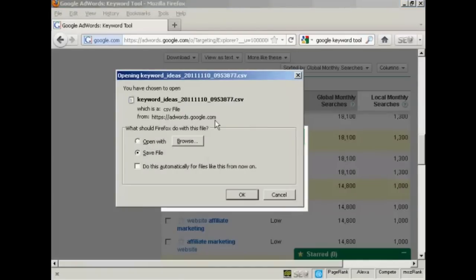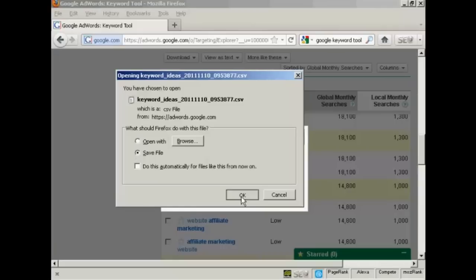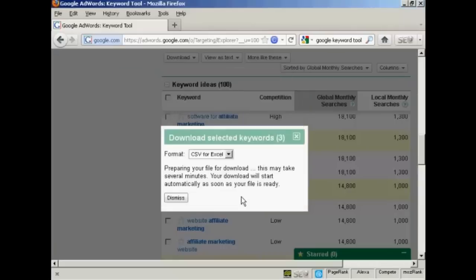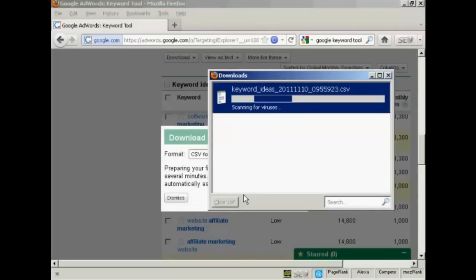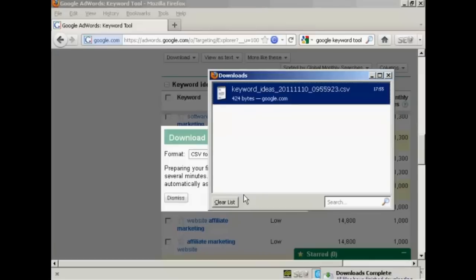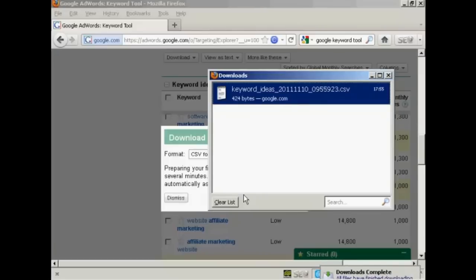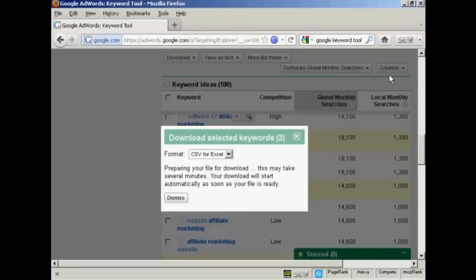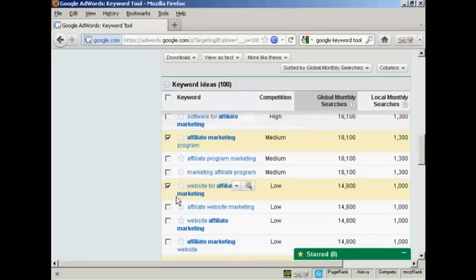Then you get this window pops up. The radio button to save the file is already checked. So all I have to do is click on OK. And it's downloading it now. And there we go. It's telling me that the downloads are complete. So I can close the box now. And I can dismiss this box here.